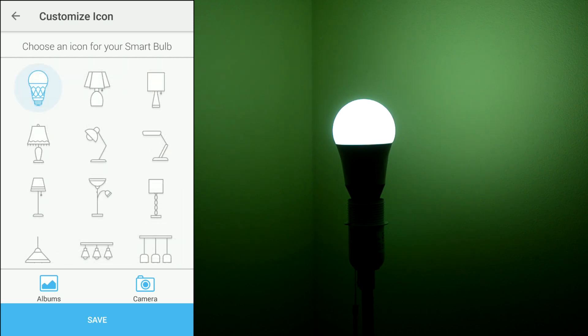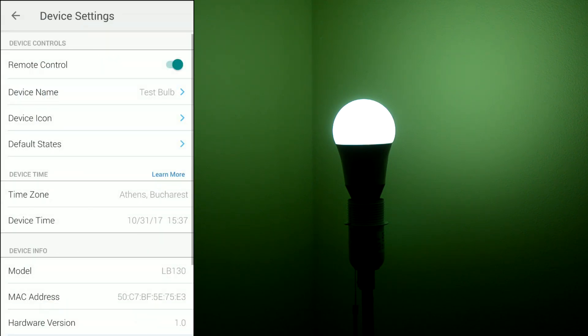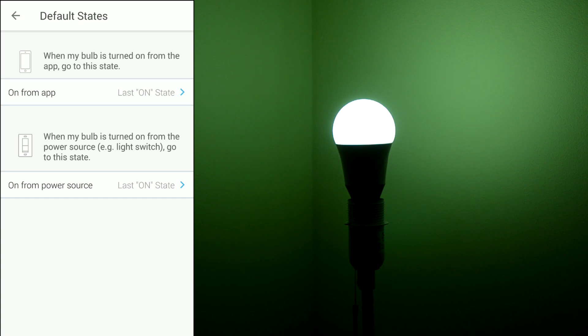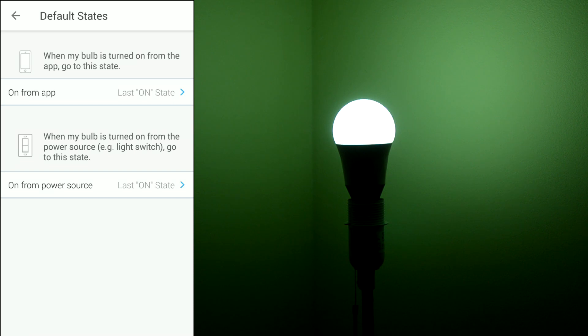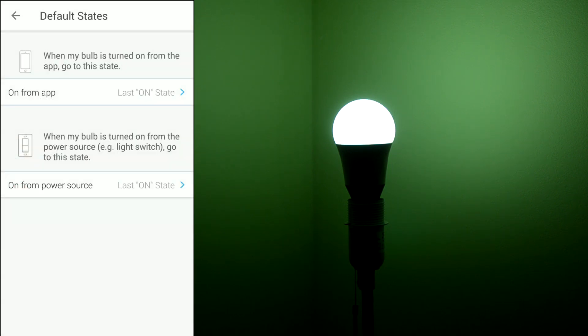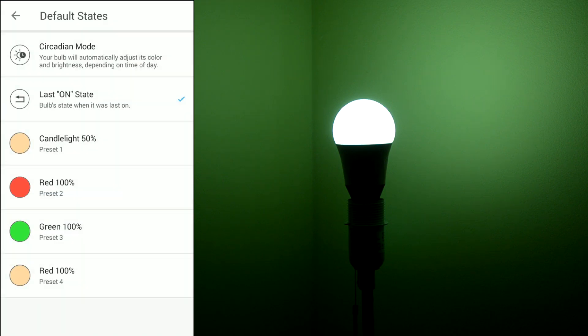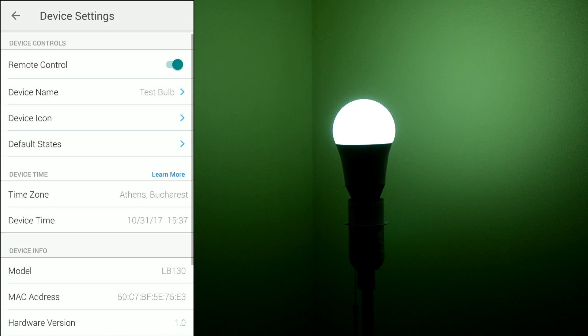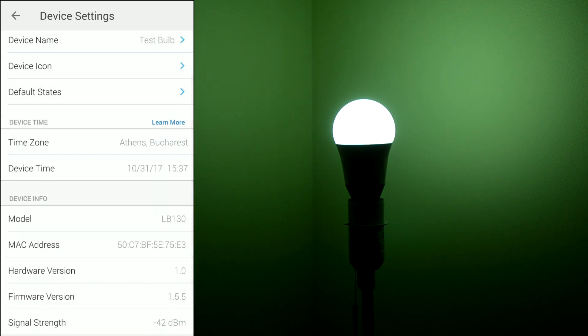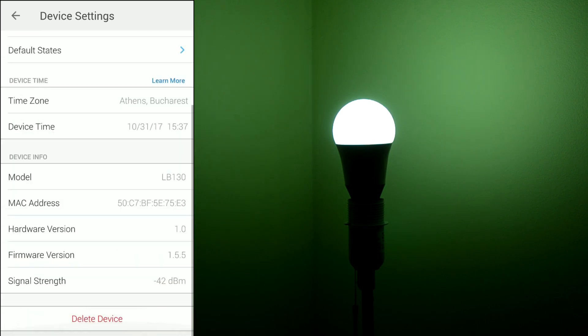And here you can edit the device so you can change the name, you can change the icon. You can choose the default state, basically if you unplug your light bulb or turn it off and then back on, you want to power on to last one state or whatever other available settings right here. And the same for when you started from the app. Also you can change the time zone so this is for the auto white function, and below you will find the device info.